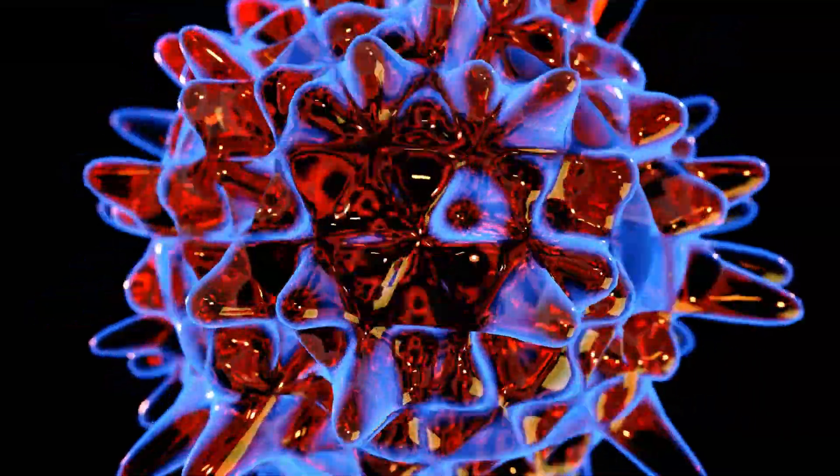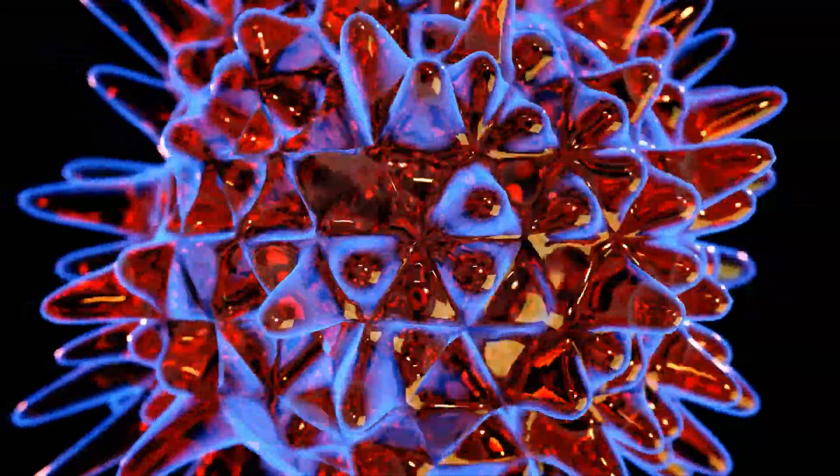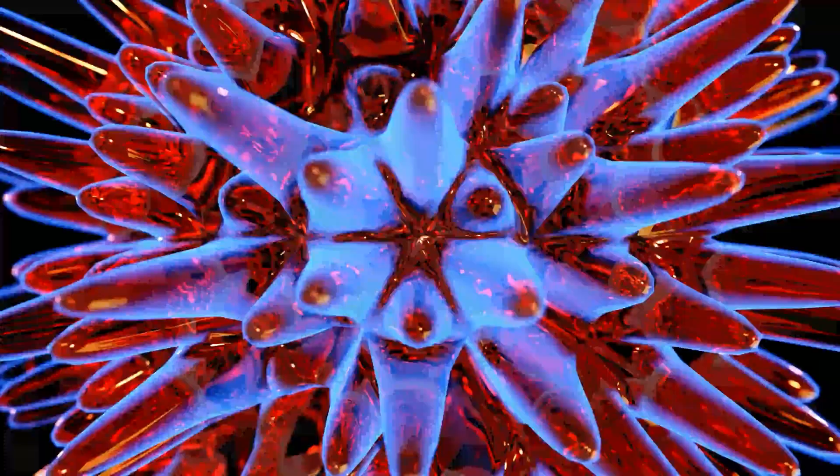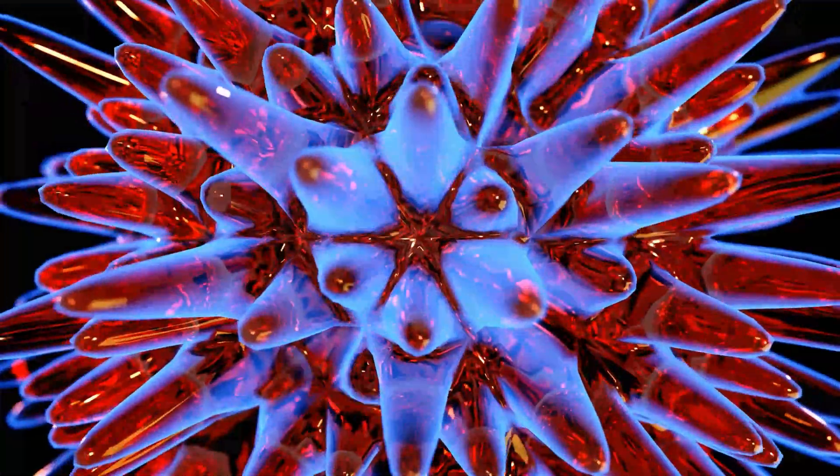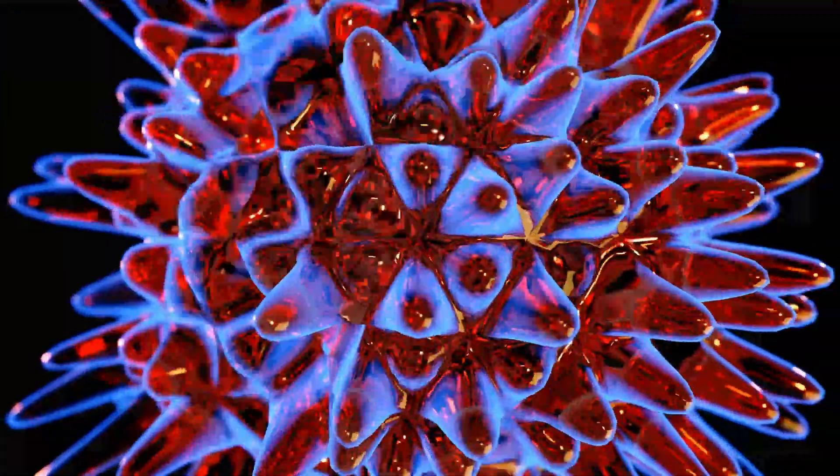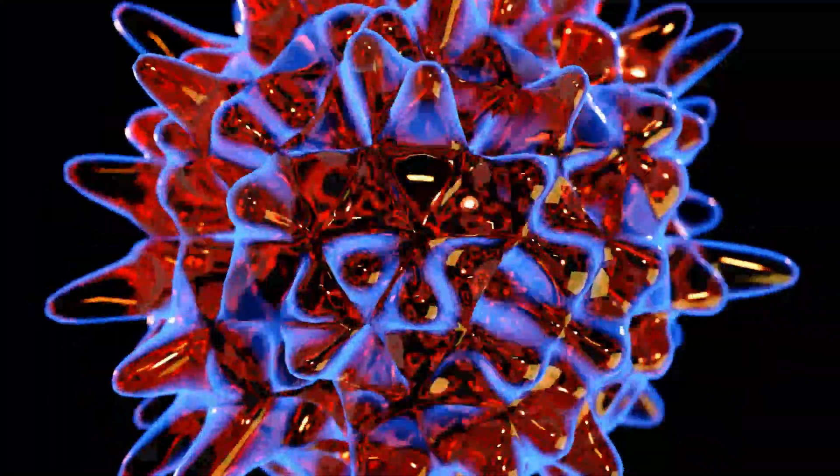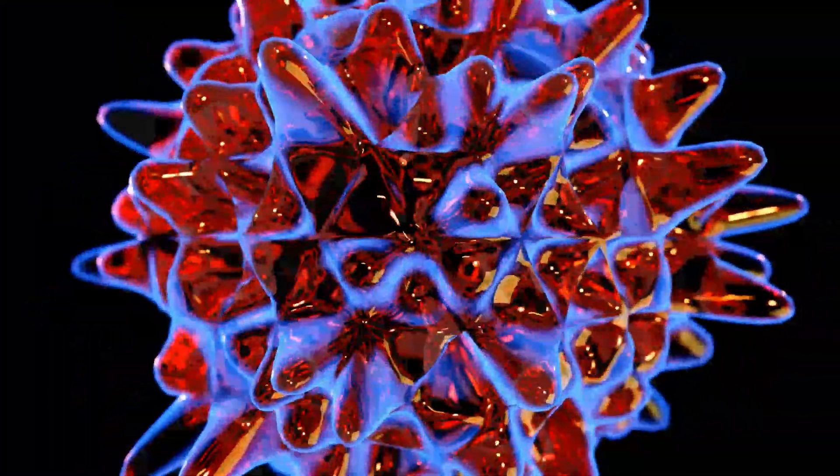Hi everyone, today I am going to show you how I can create this animation in Blender 3.4 alpha. You can find the link to the Blender version in the description. So let's get started.